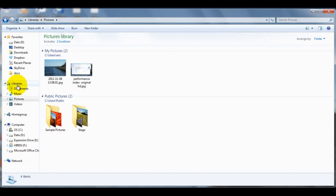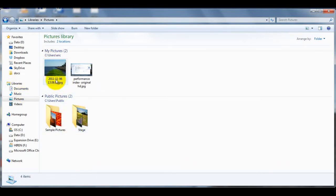In Windows 7, it's mostly the same as in Windows XP with slight differences. Here you can see if you hover over top of a file, it will tell you the size on the bottom — in this case, 5.12 megabytes.